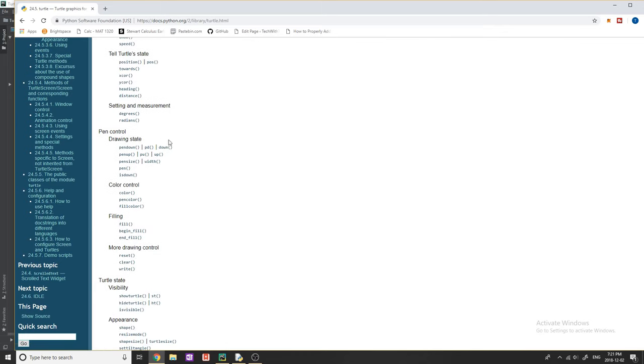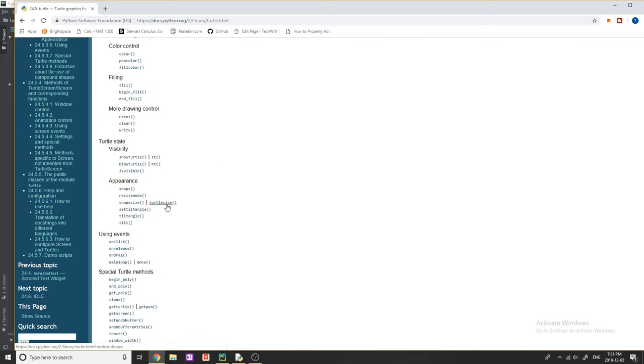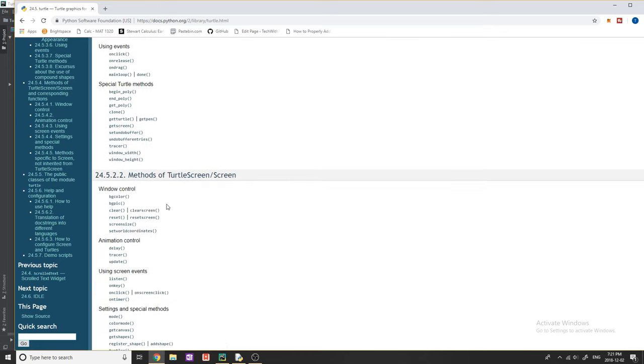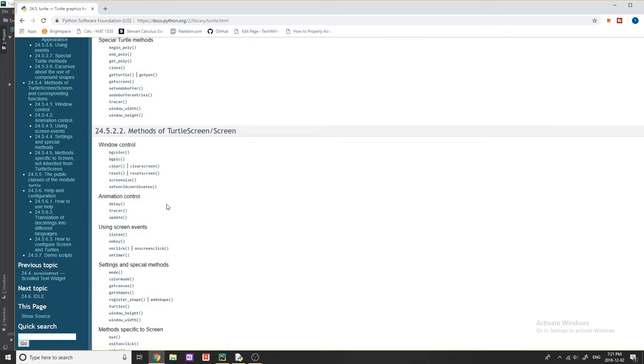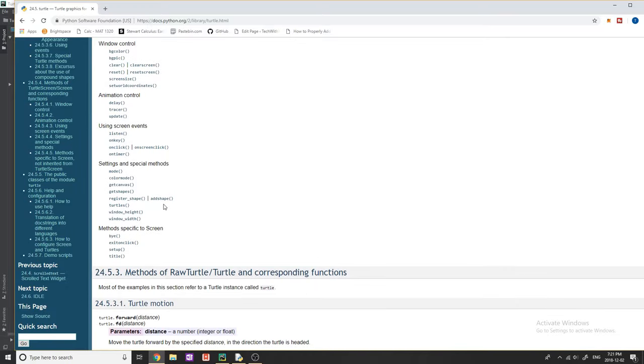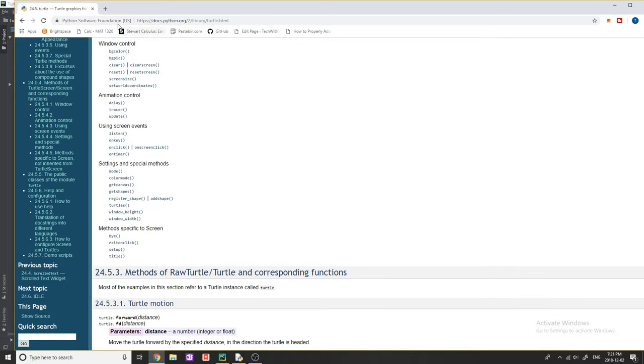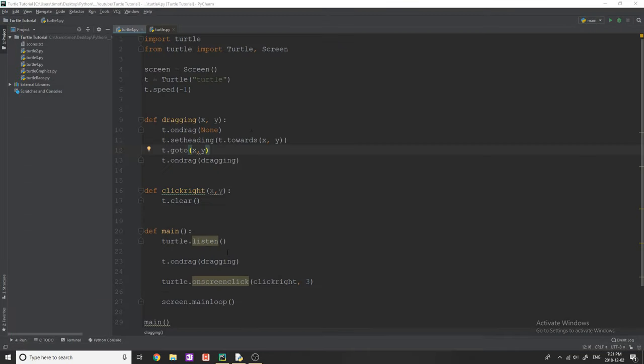So it shows you all the different methods, creating a circle, degree, all this stuff. And you guys can read through this and figure out what stuff you want to really do with turtle.